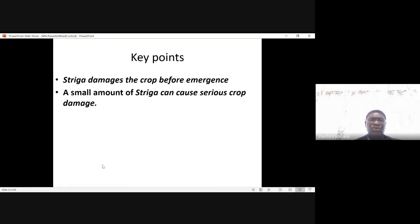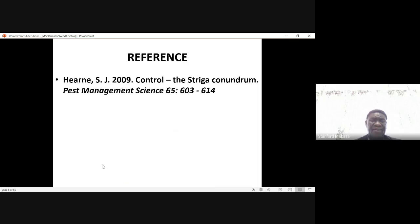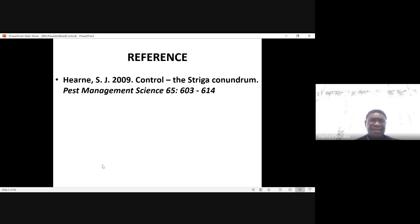The thresholds for weed control may not apply to Striga. Whenever you see Striga, it's a signal that you need to control it. This is an important reference — SJ 2009, 'Control the Striga Conundrum' — the author is trying to highlight the difficulties in controlling Striga.